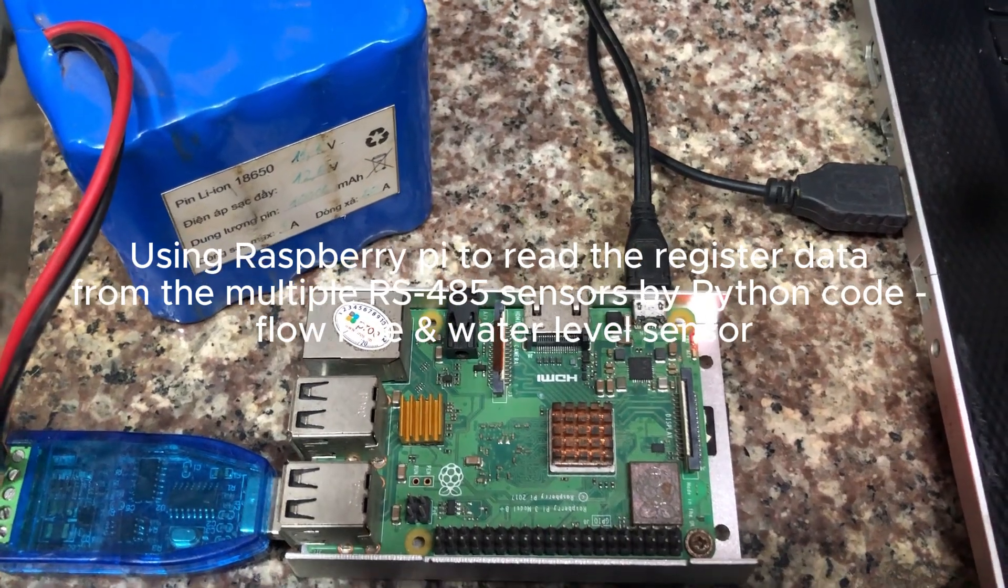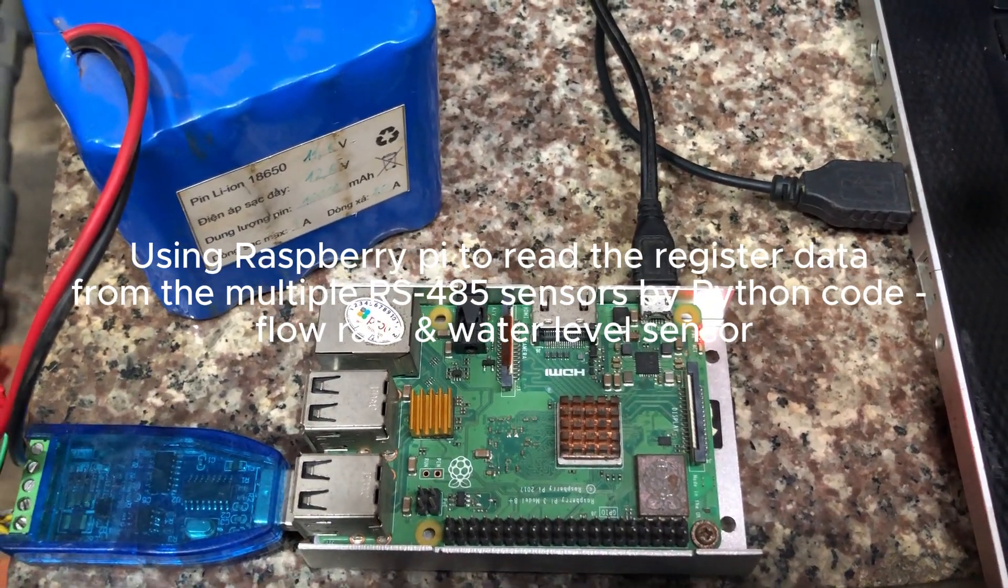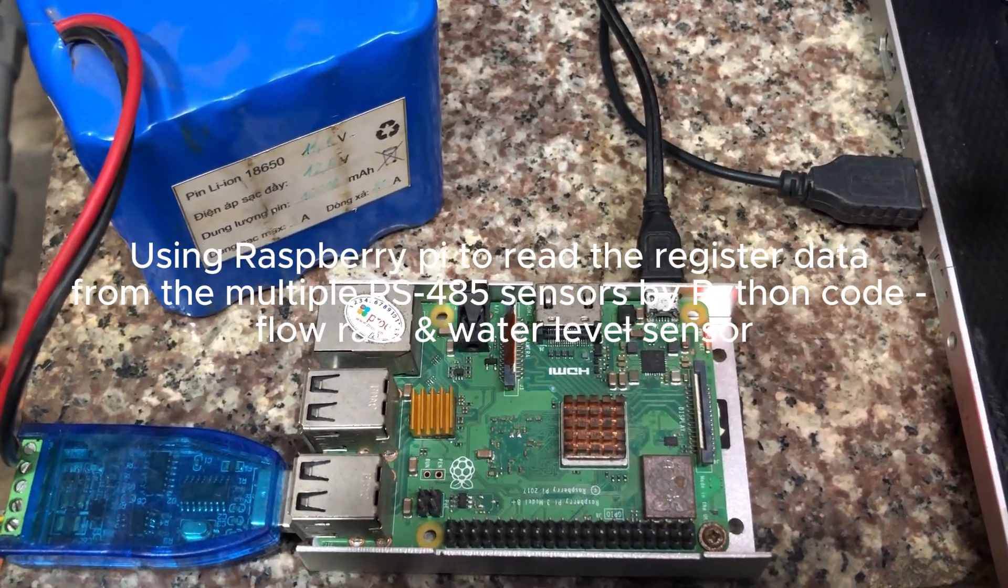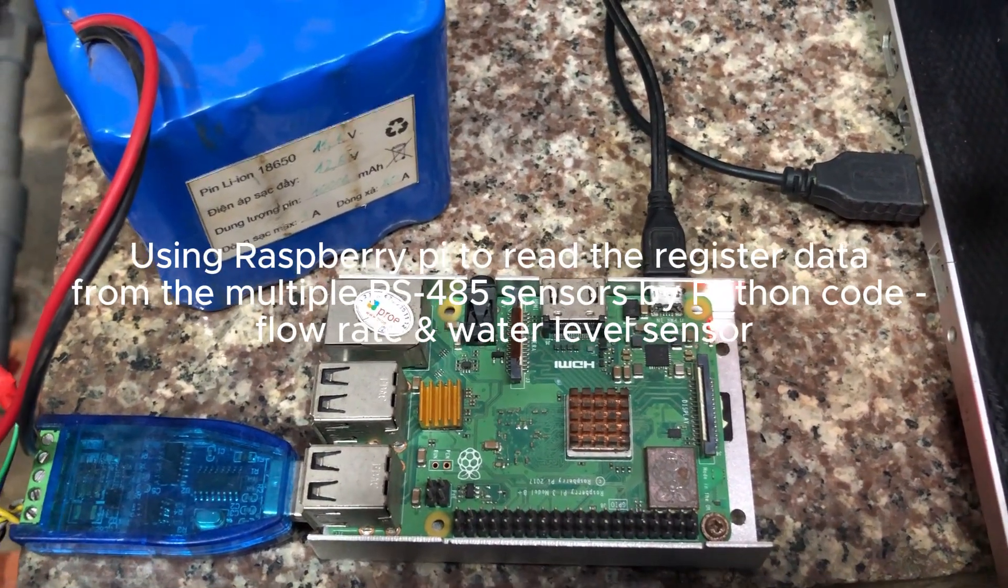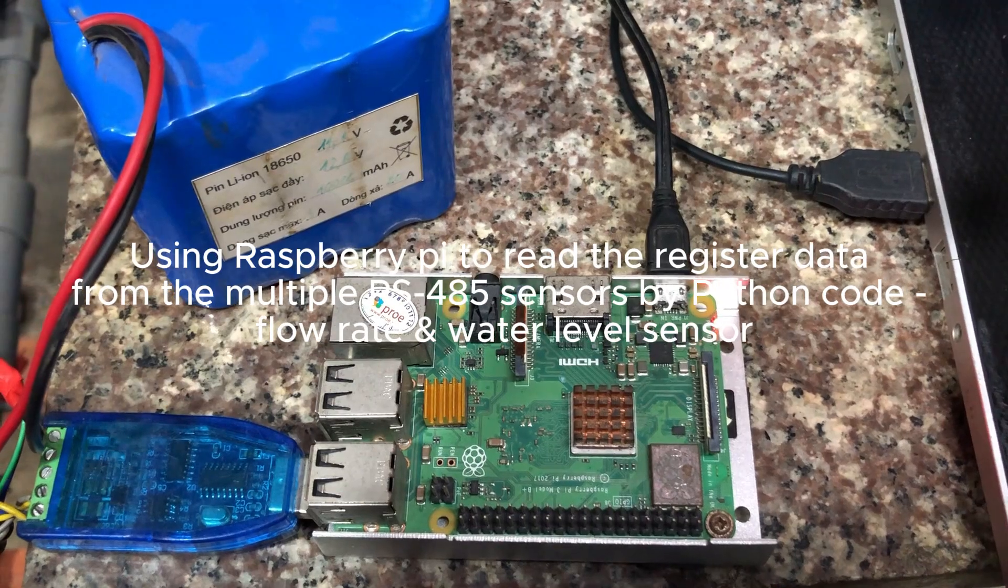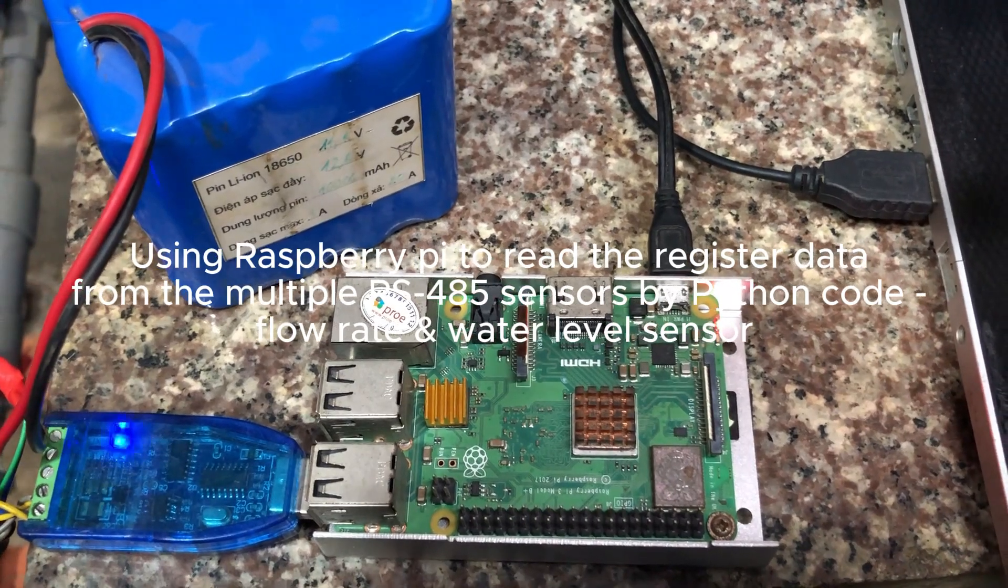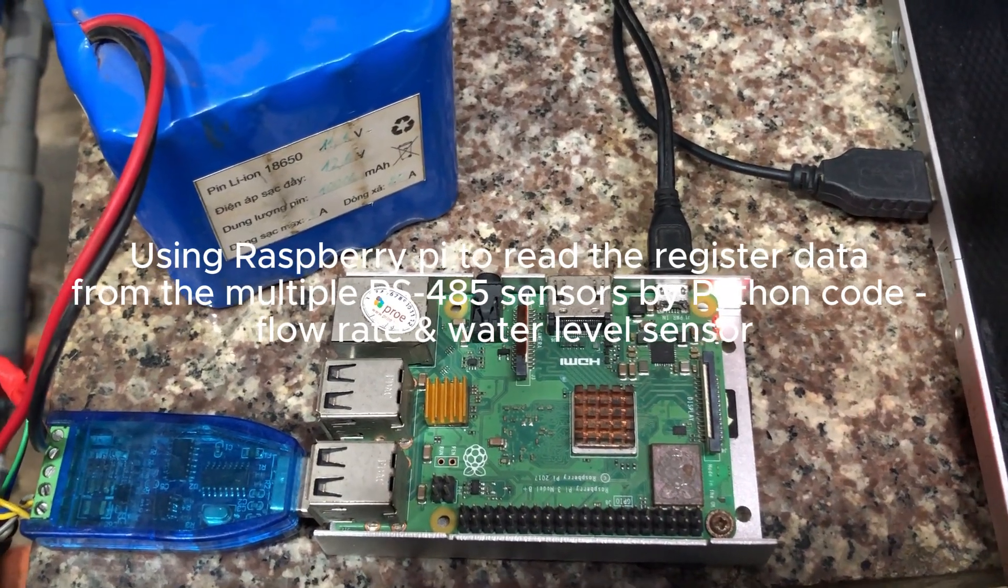Hi, I'm Nam. Now I will show you how to use the Raspberry Pi to read the signal from multiple RS-485 sensors.